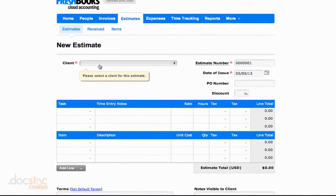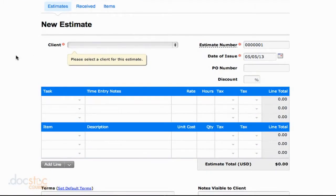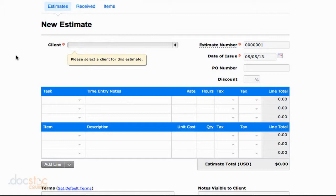And you'll notice that this looks almost exactly the same as an invoice. And it's done that way on purpose because the idea is that once you create this estimate and the client approves it,